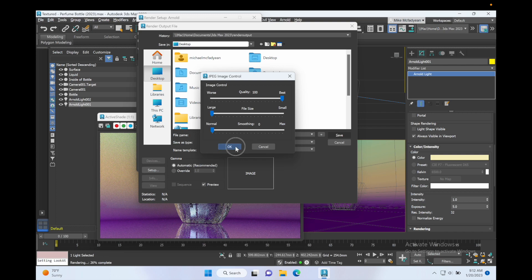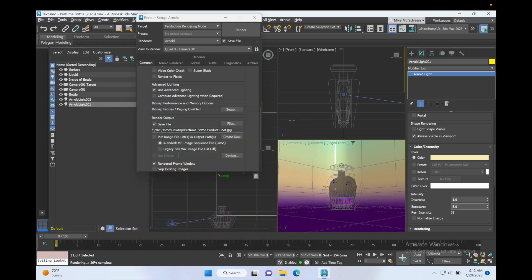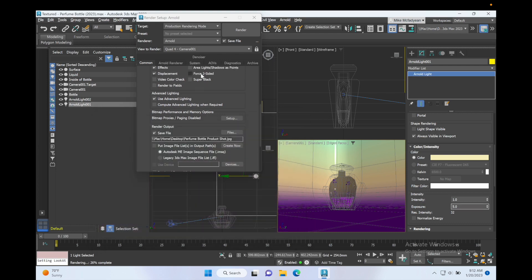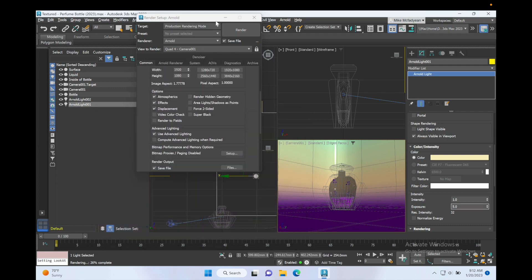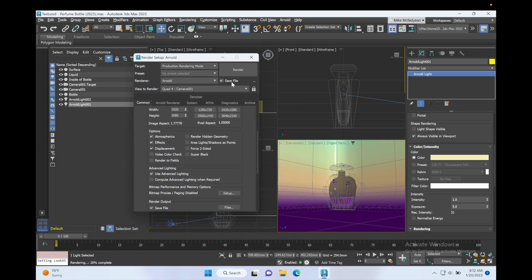So now I'm ready to start rendering. I'll close the Active Shade render and then I'm going to press Render and I will come back when the render is completed.